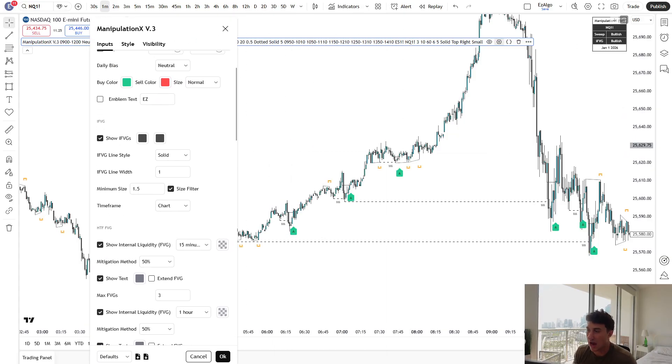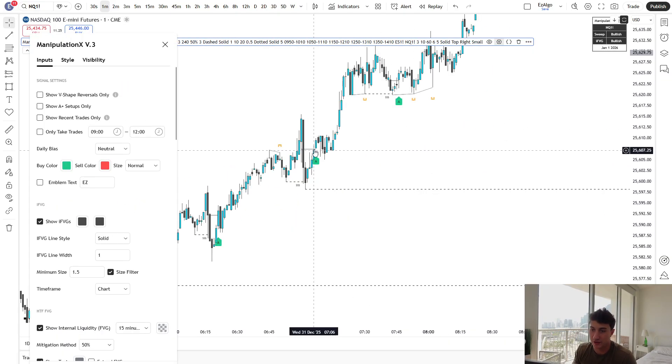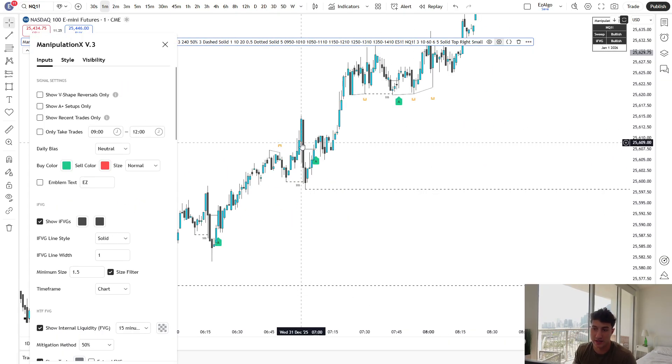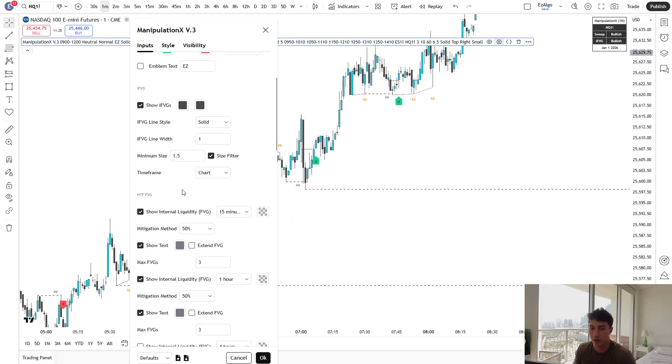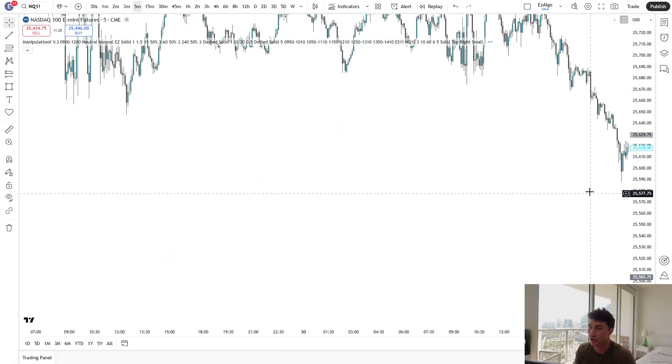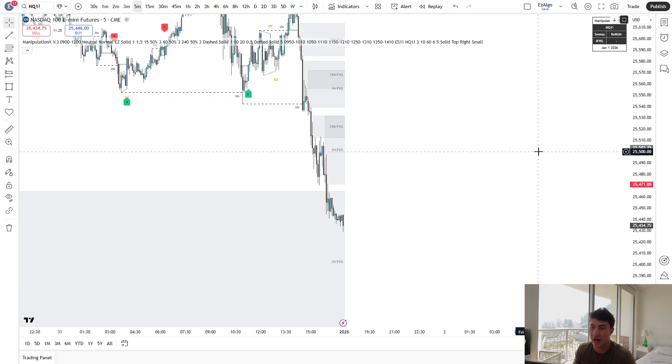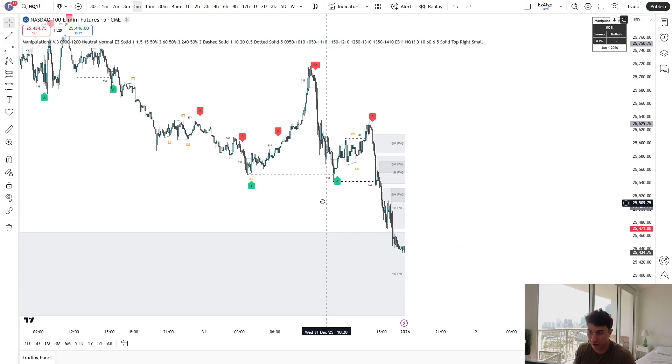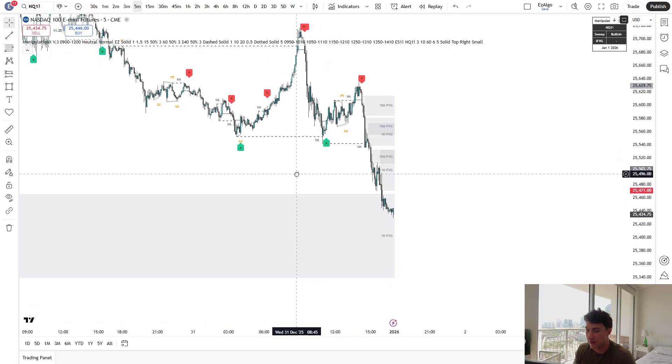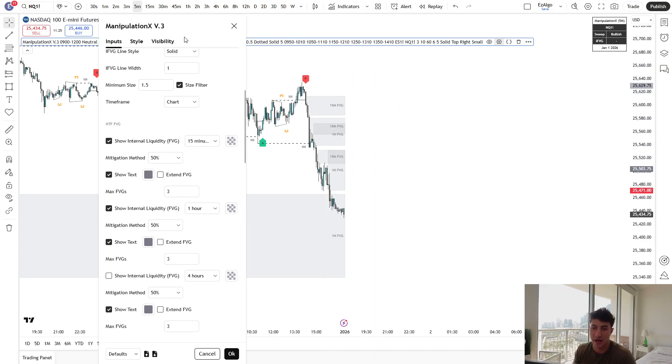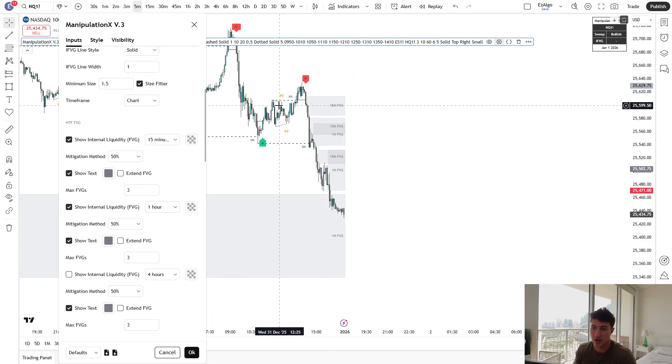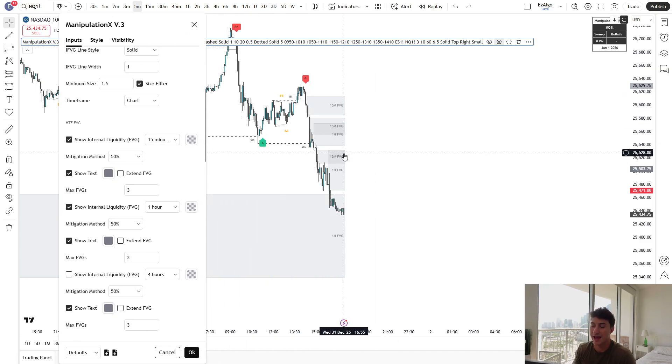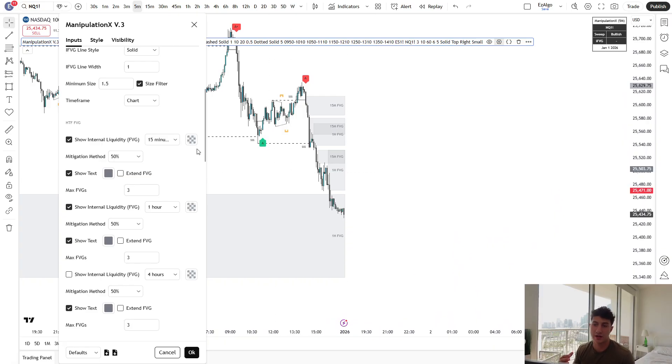Below that, we have the IFEGs. I would keep this default. This just shows when there's an inverse fair value gap and when price inverses it. Below that, we have the high time frame fair value gap feature. This will actually show you higher time frame fair value gaps on the chart of your choosing. So for example here, if I'm on NASDAQ on the five-minute time frame, you can see that I have two multi-time frame fair value gaps on my chart. I have the 15-minute fair value gaps and the one-hour fair value gaps.